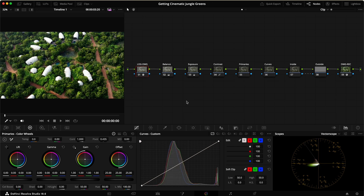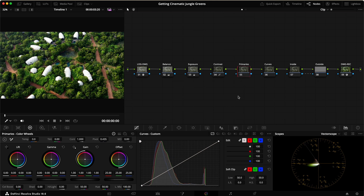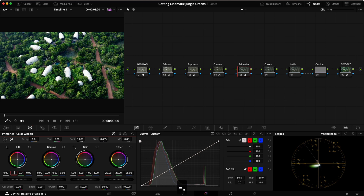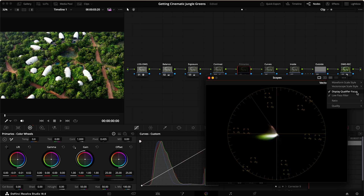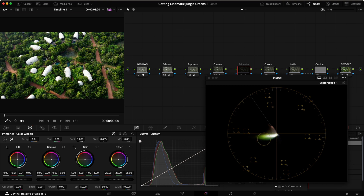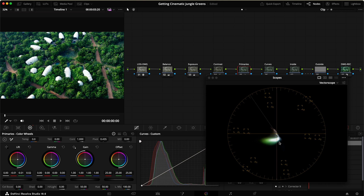Starting with the first clip, we're working with the primaries, curves, and vectorscope. The first step is adding some teal into the shadows to get a more cinematic effect. In the lift, we add 0.02 blue, 0.01 green, and remove 0.01 red. On the vectorscope, you can see the blob representing the image shifts from closer to yellow-green down toward cyan and blue, because we've added teal into the shadows.